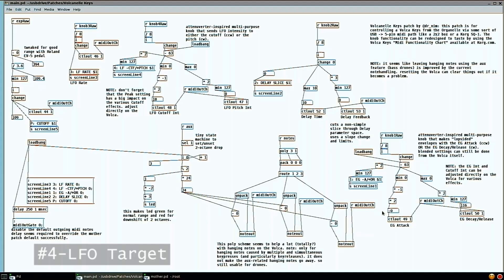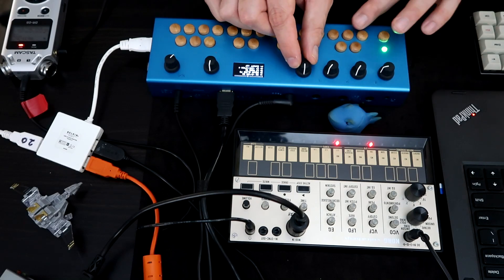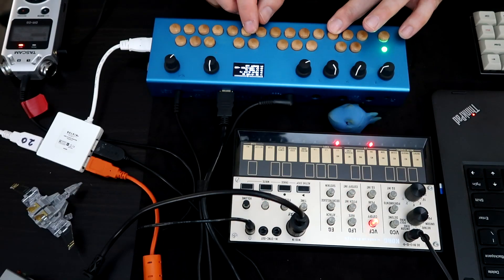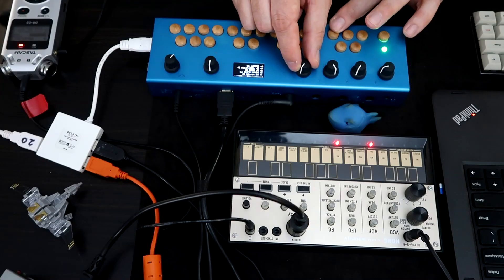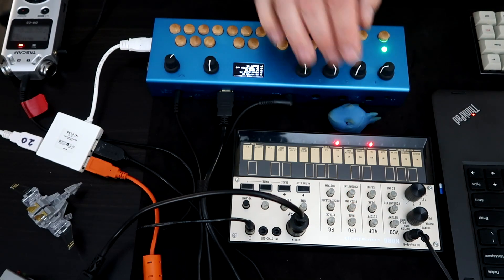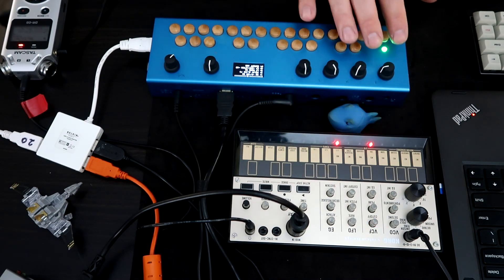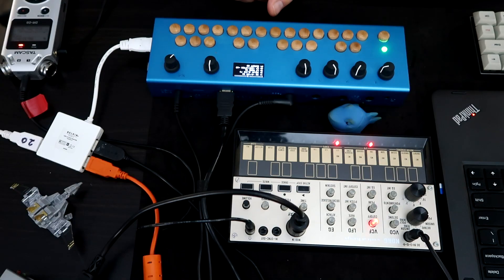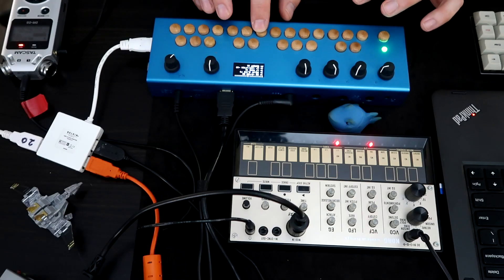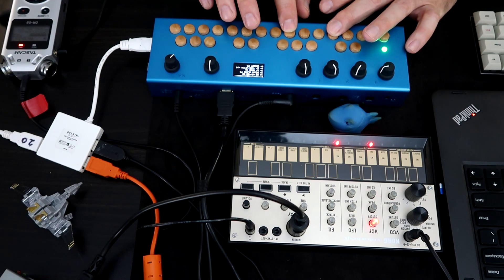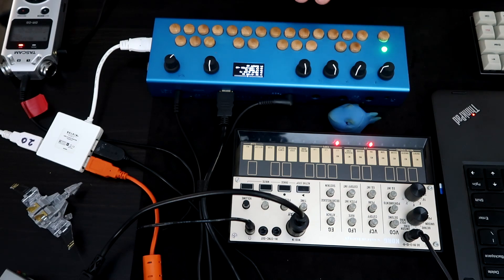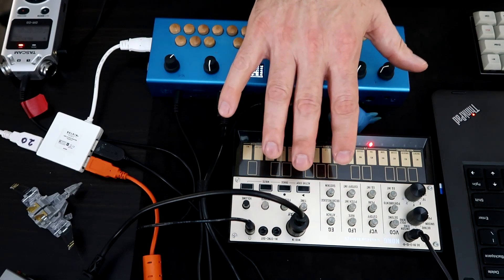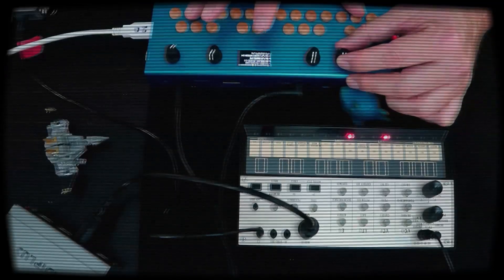Then, last one is I decided to have it to where you could use the LFO to either change the cutoff or the pitch, but that you wouldn't do both. Now, of course, you can do that on the actual Volca. You can make it however you want, but this is more for a performance type of thing. And final thing, I've been changing the cutoff with the pedal. That's over here on the patch. These are the things that I really liked about trying to do this sort of coding because it lets me have kind of a meta-control of the Volca parameters.